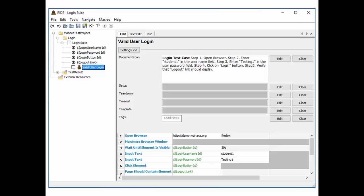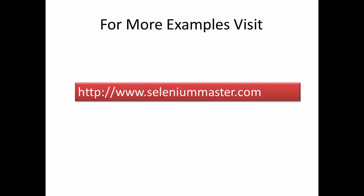Once we define the script, we can use the Run tab to execute the test, or we can use the command line to execute the test. In this video tutorial we explained how to install Python and Robot Framework on Windows 7 operating system. For more examples, please visit www.seleniummaster.com. Thanks for watching.